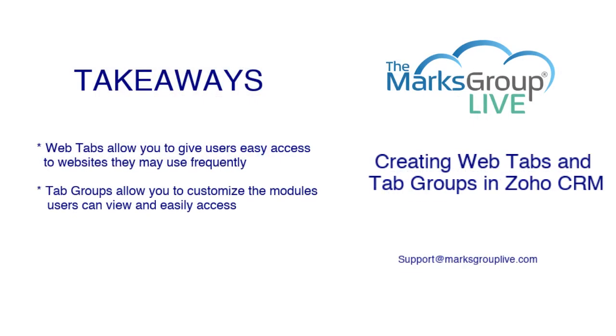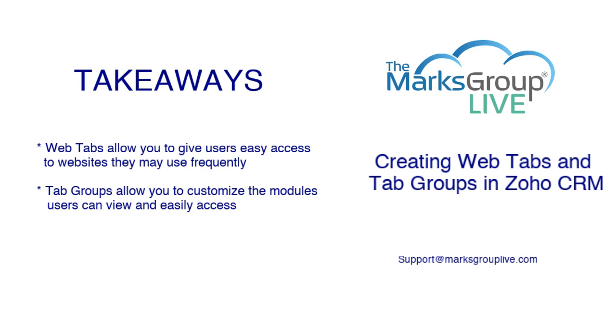Here are some of the key takeaways for today's video. First, web tabs allow you to give users easy access to websites they may use frequently. And what you'll see is that at the same area where they can go to a module, they can just go to a web tab. Maybe it's an intranet for your company or just something that they're accessing frequently. And then tab groups allow you to customize the modules users can see and easily access just to make things cleaner for them.